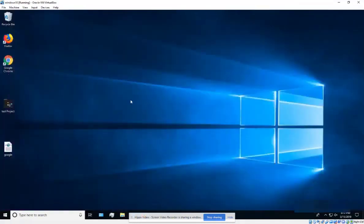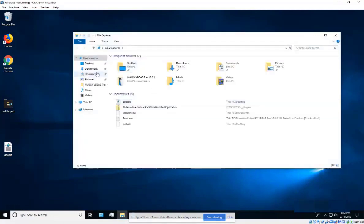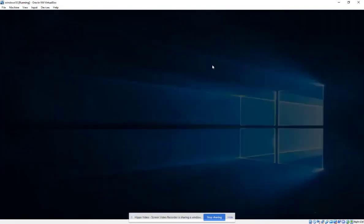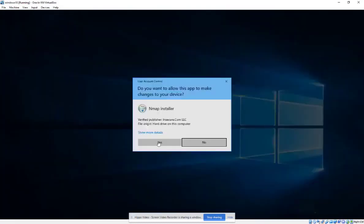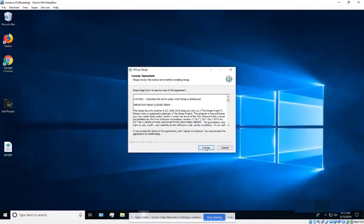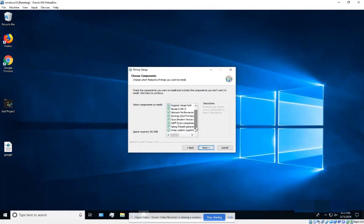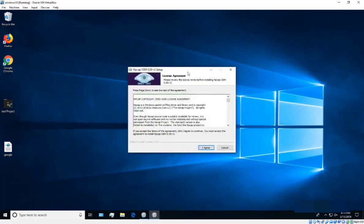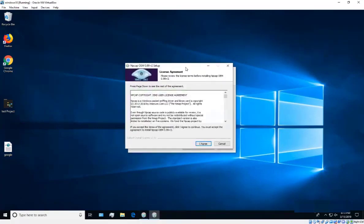Once the download is complete, find it in your Downloads folder and run it. You don't have to worry about installing anything else separately — the installer will take care of everything we need. Close any prompts, click 'I Agree,' make sure everything is checked, and click Next.